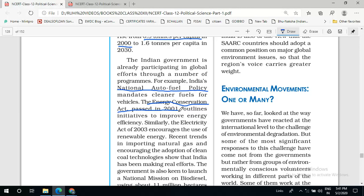There is another act: the Electricity Act of 2003, which encourages the use of renewable energy. The government gives concessions and encouragement policies if you are using renewable energy like solar energy, wind energy, and tidal energy — all forms of renewable energy. The government is working in this direction. Recent trends include importing natural gas and encouraging the adoption of clean coal technology, and these are the efforts by the Government of India to make the environment, especially the air, pollution-free.